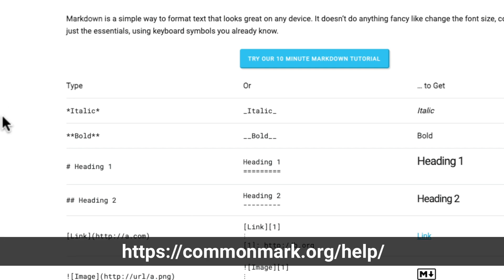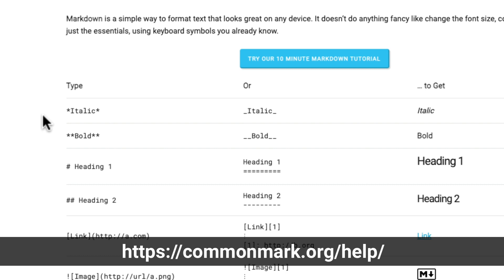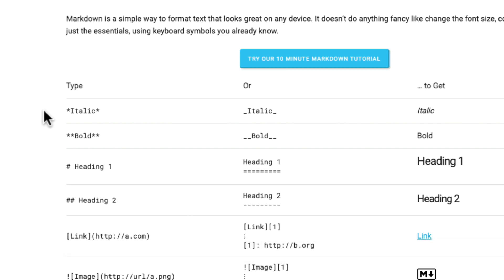Here on the Markdown reference—these links will be down below—you see if you want to italicize something, well, you just use a single star. Bold is double star. A single hashtag is a heading one, a double hashtag is a heading two.